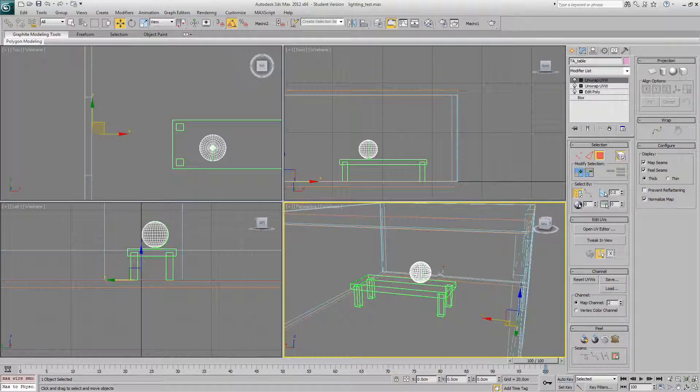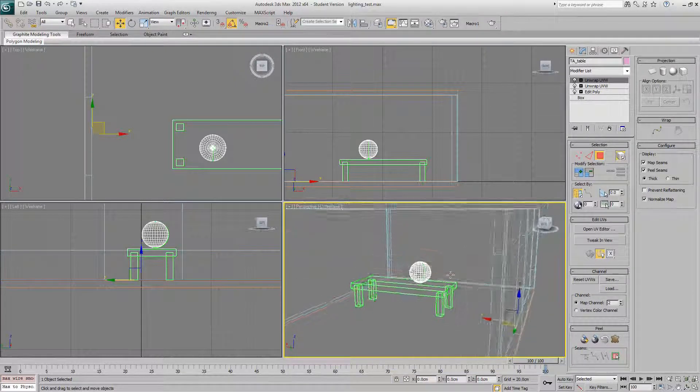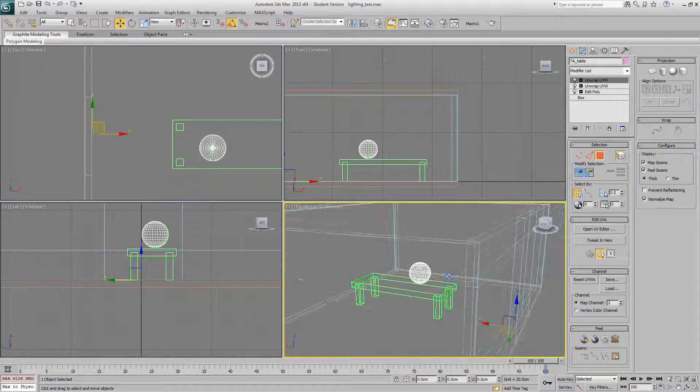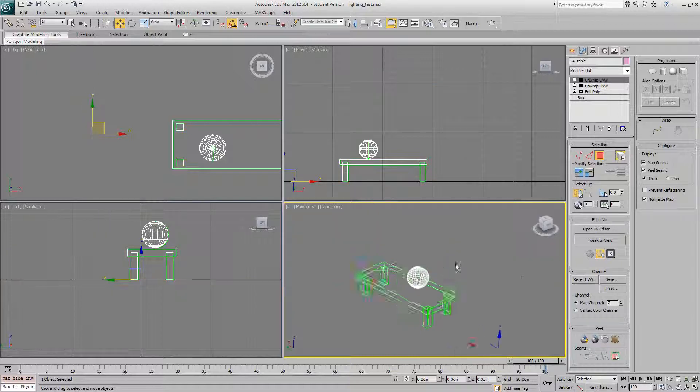So the next thing we're going to look at is setting up custom collision in UDK. We're going to do that on this table model here.